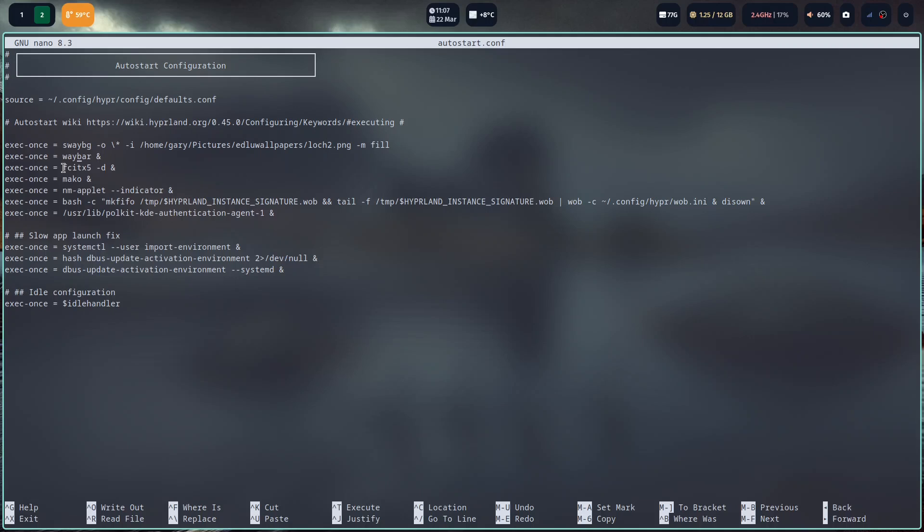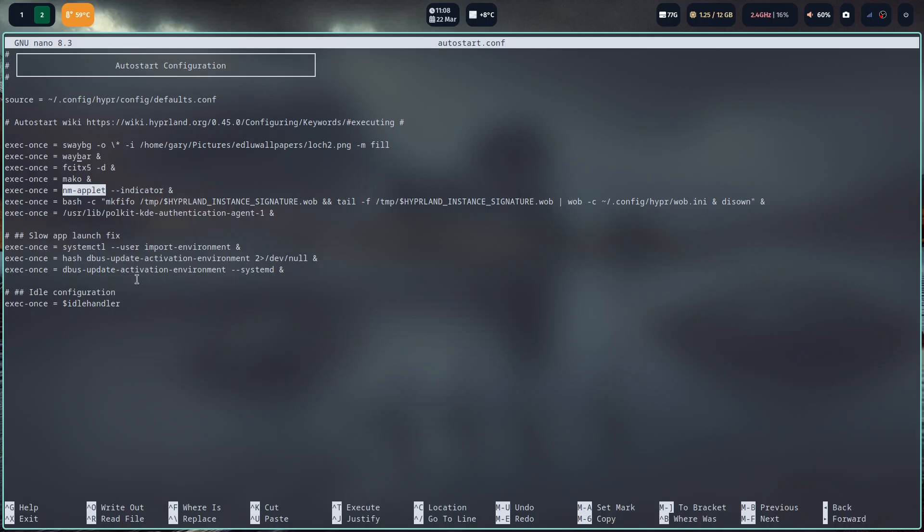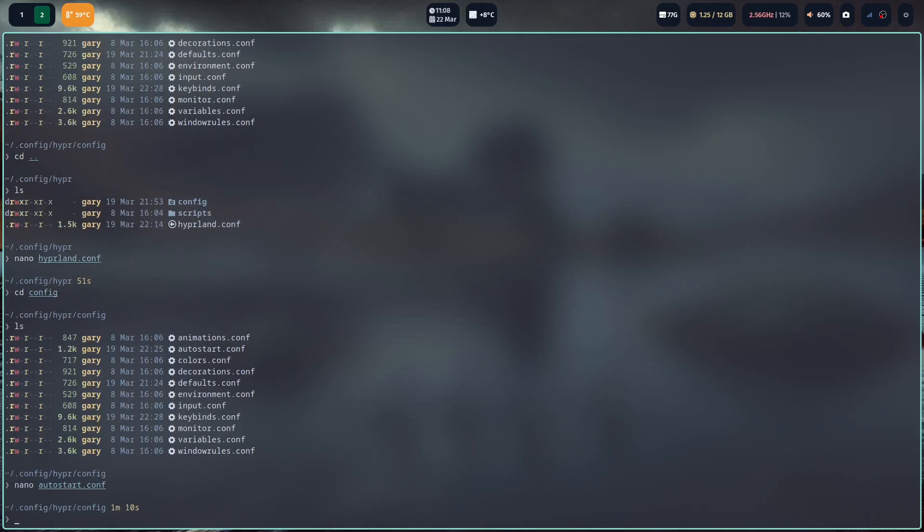NM applet is something I installed. That's what gives you your wifi indicator in the top right corner. You've got some of these other things here. You've got your authentication. You can add in different things for when Hyperland starts. Again control X to get out of nano. And what we'll do is we'll look at keybinds.